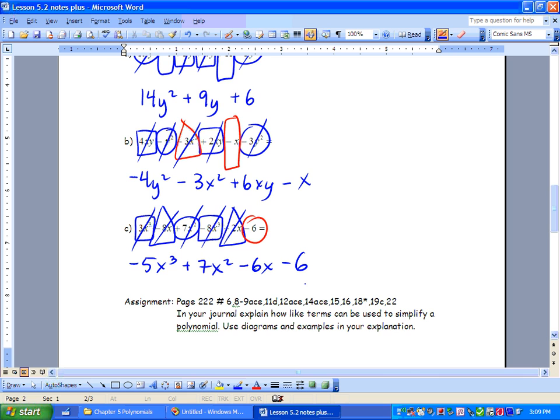I want you to check out page 222 — those questions are there. Try a few of those, and in class we're going to explain how we can use like terms to simplify a polynomial. Have a good weekend.